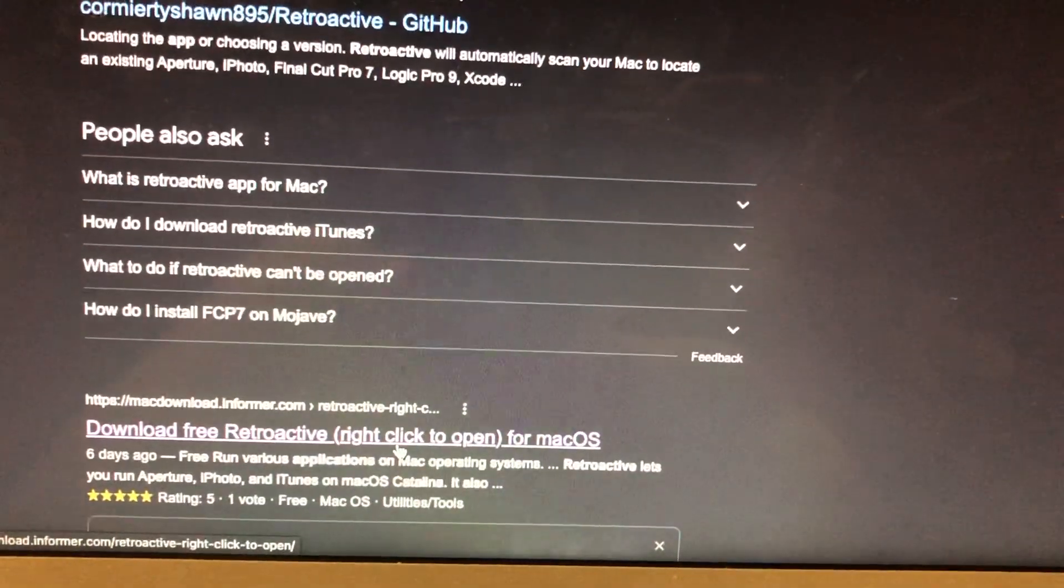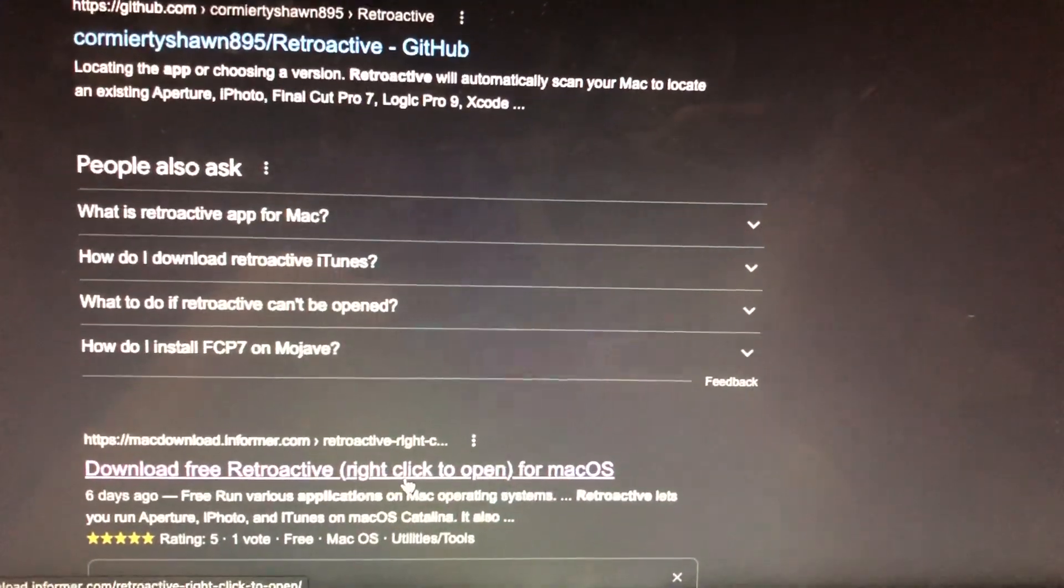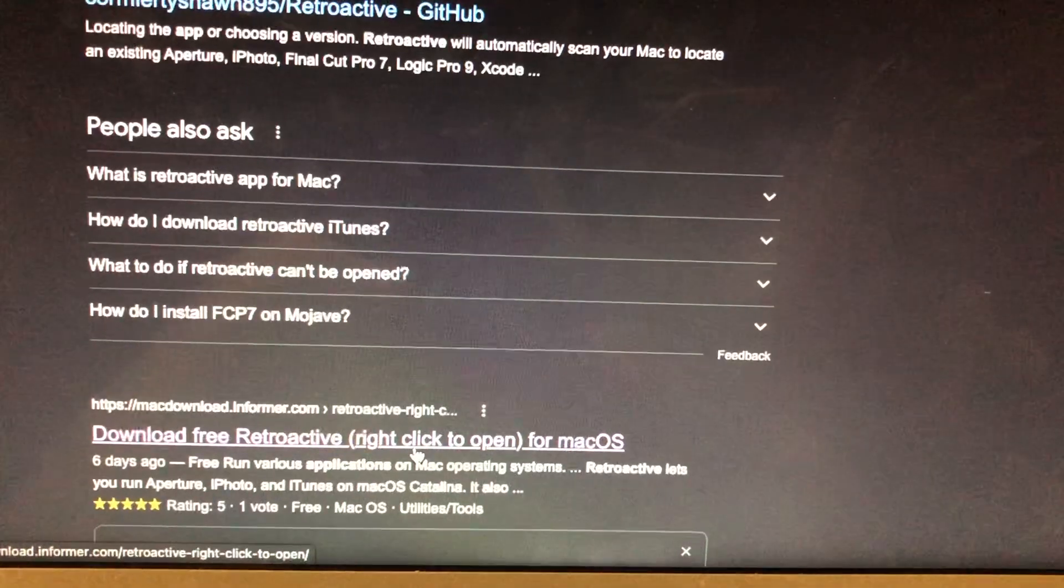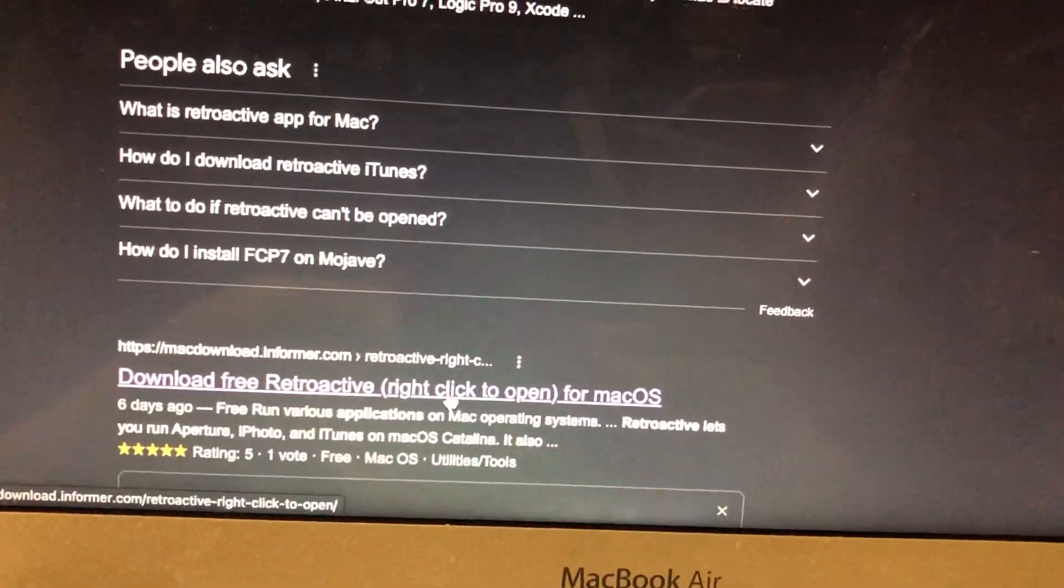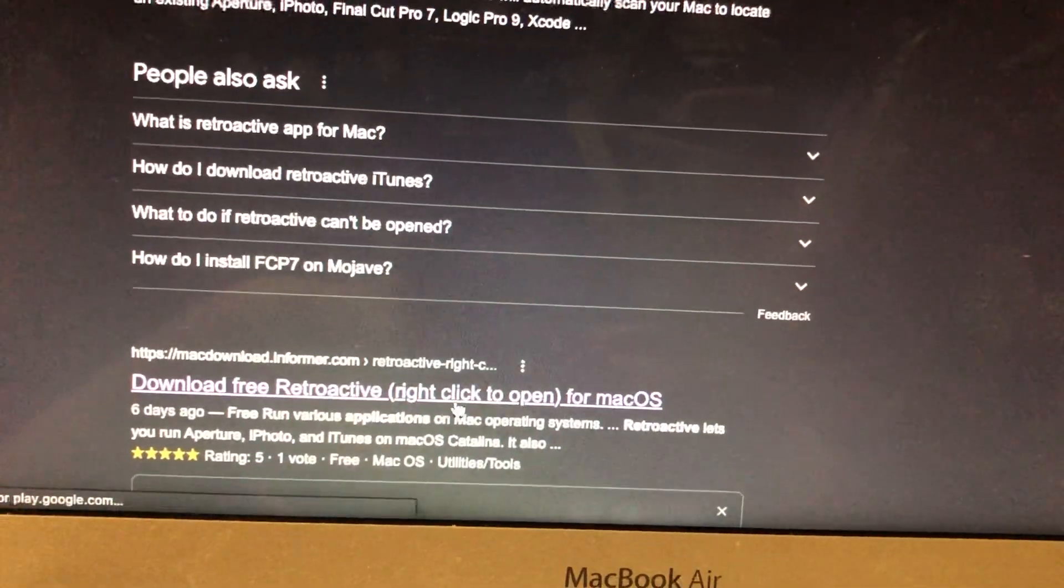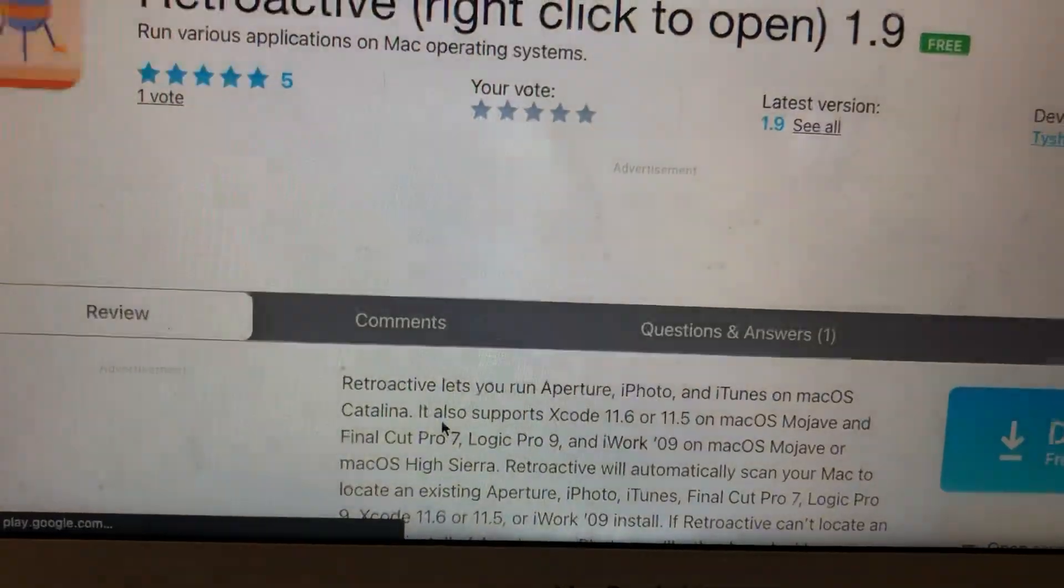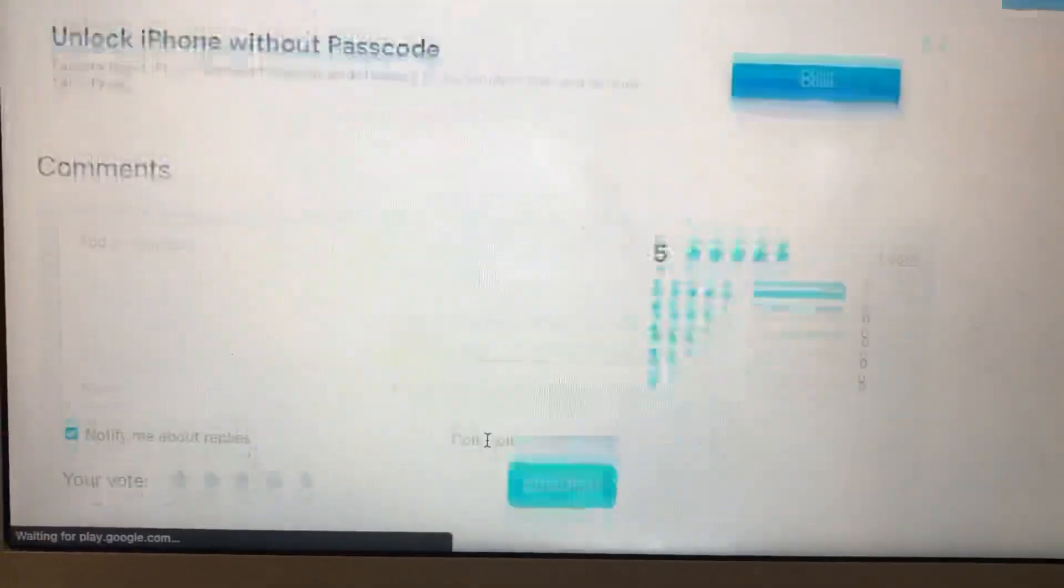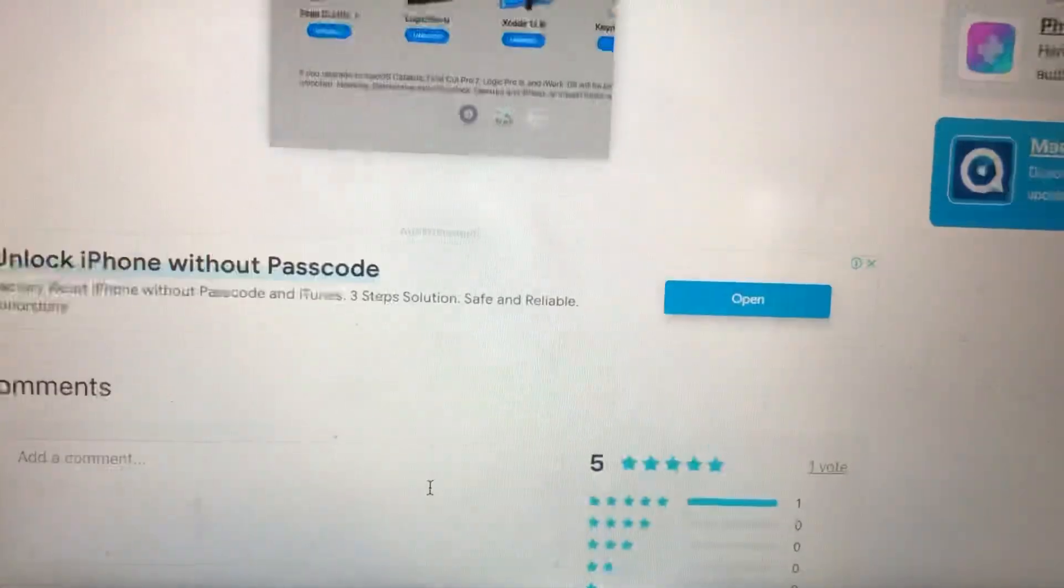Hello dear subscribers, today I will tell you how to install iTunes on your Mac OS Monterey. So for doing this, you just need to open the Retroactive app. After that, you just need to download it. Just tap on download here.